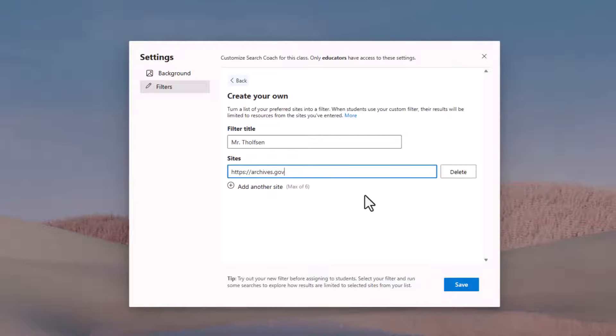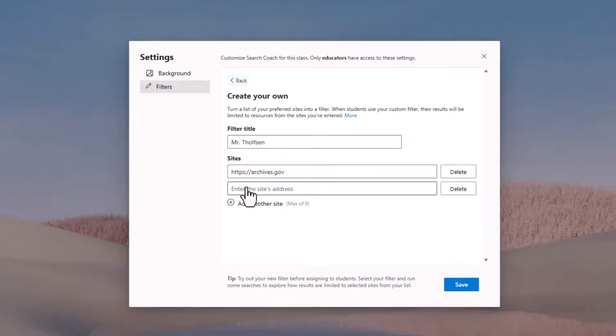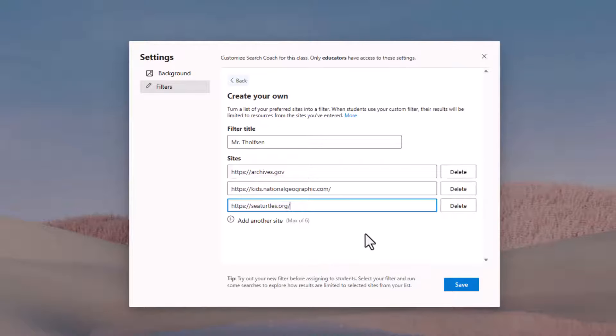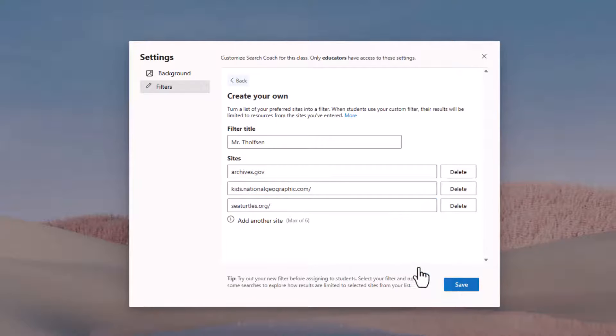Hold on. Archives.gov. That's a great site. We'll add another couple here. So I've added archives, kids, National Geographic, and a Sea Turtles organization site. And I'll click save.